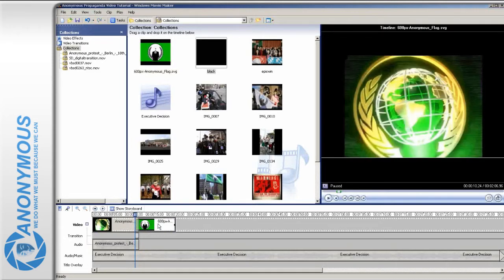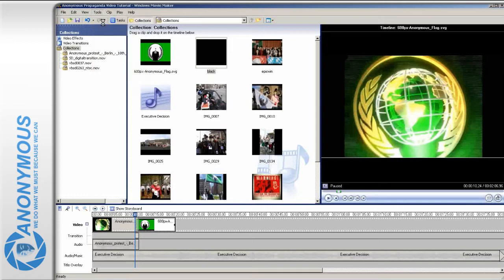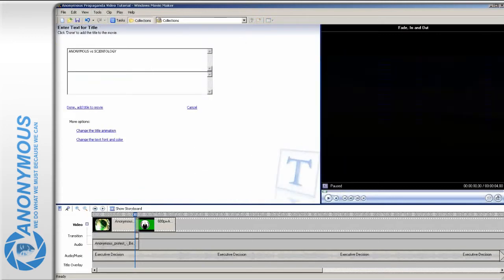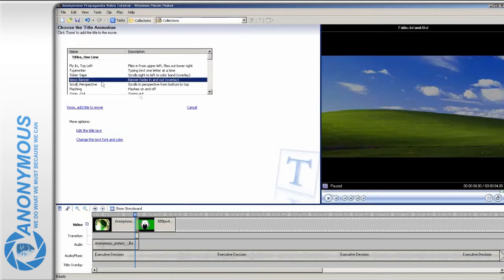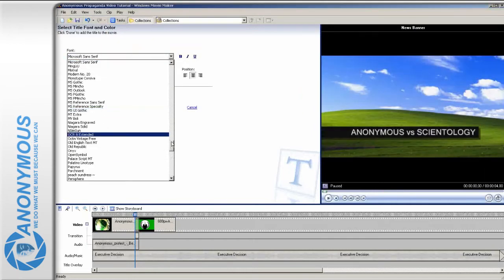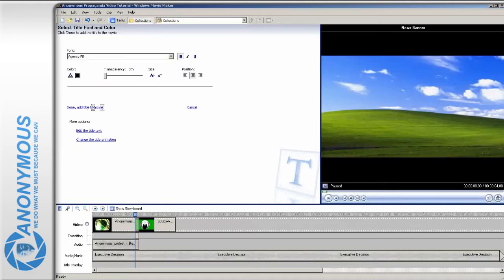Add our introduction text by clicking on Tools and selecting Titles and Credits. Type in the text and then choose an animation you deem appropriate and set the colors fitting to the image. Always make sure that the text is readable — some colors and background images don't go well together and make reading harder for the viewer.